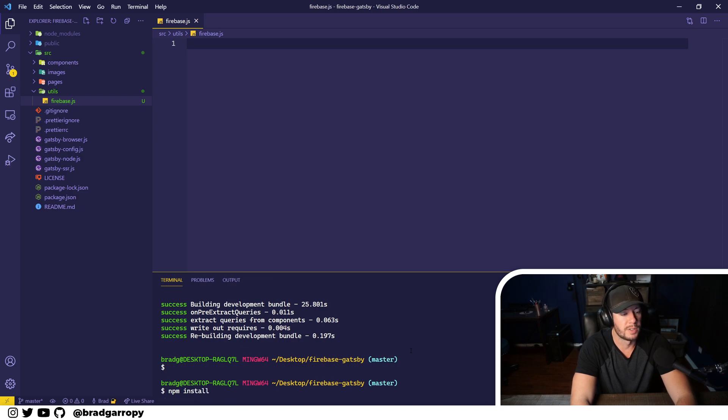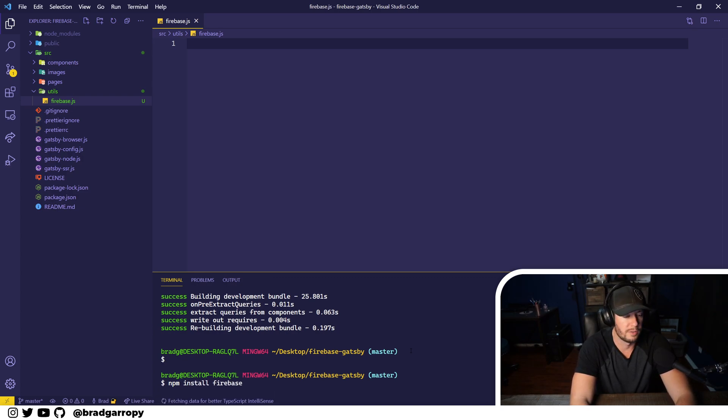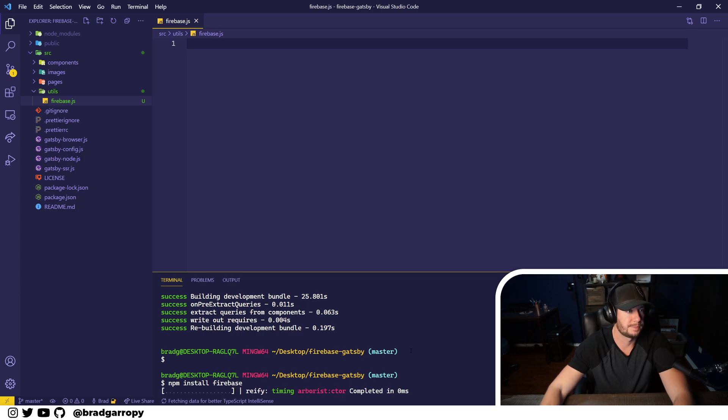We'll also have to install the Firebase SDK. You can do that with npm install firebase.